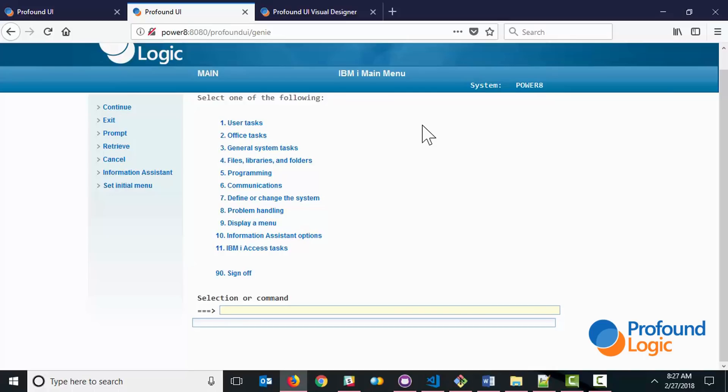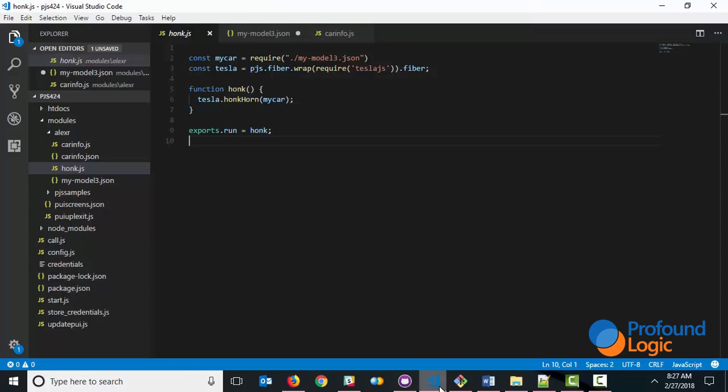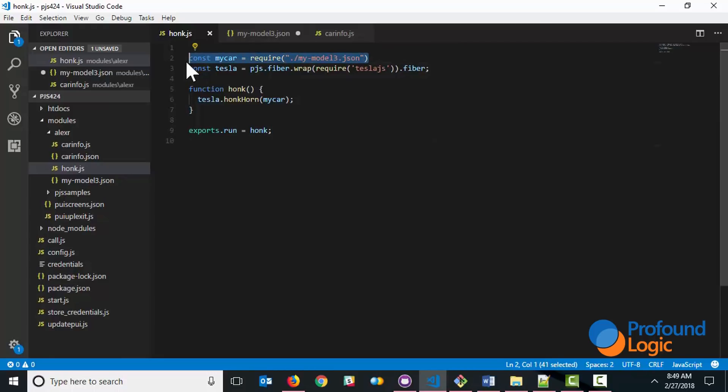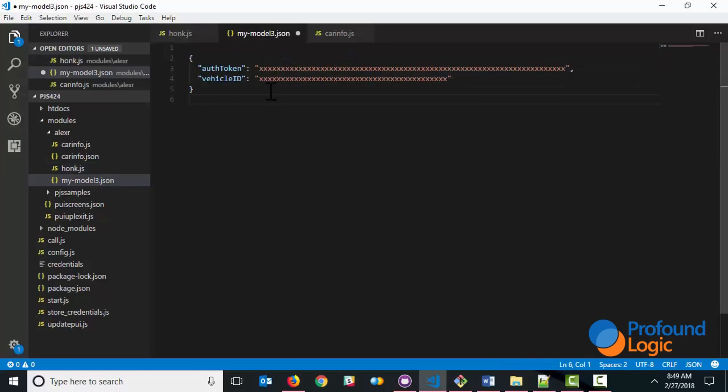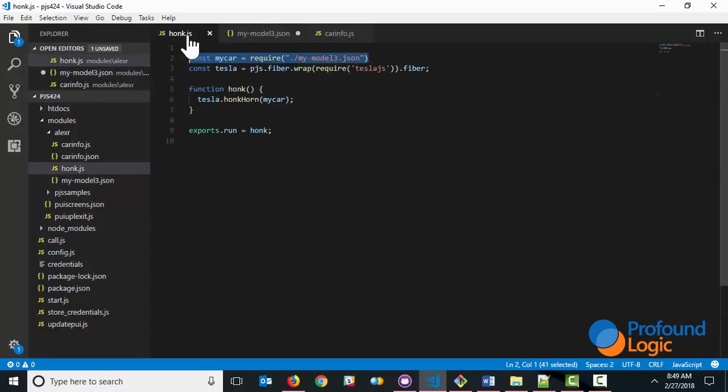So how did this happen? Well, let's take a look at the code. The very first line is simply a reference to a JSON file that contains information about my car. So let's take a look at this JSON file first. As you can see, it has the auth token and the vehicle ID. This is simply the information that I need to authenticate into my car. Of course, these are not my real values. In the real application, I have the actual auth token and the actual vehicle ID.